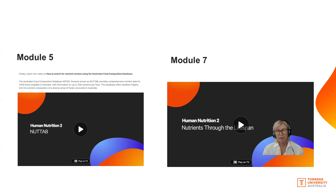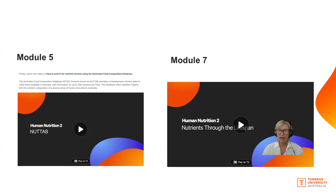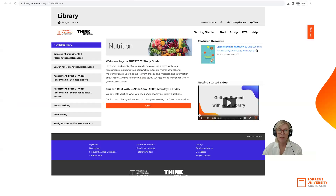Also have a look at module seven. In the introduction, you've got nutrients across the lifespan — an overview of all life stages and what nutrients might be involved. If you'd like the full PDF, it's available in the Padlet. We've already discussed the library page developed specifically for this subject, and it's a great resource.